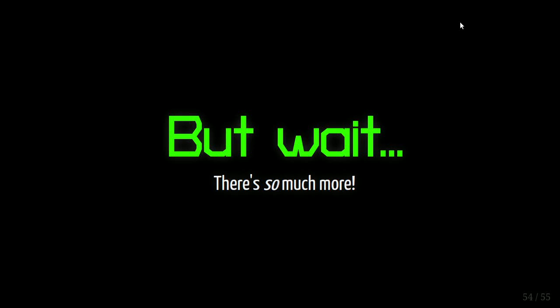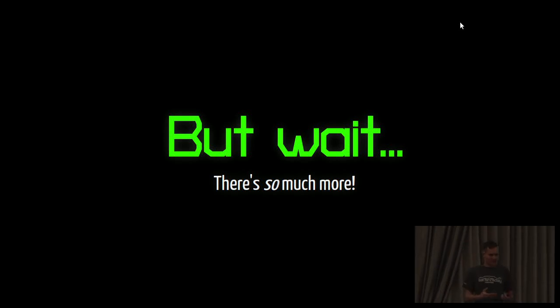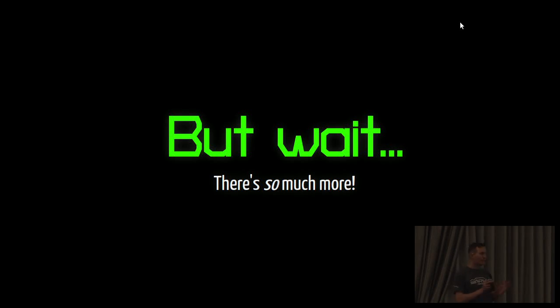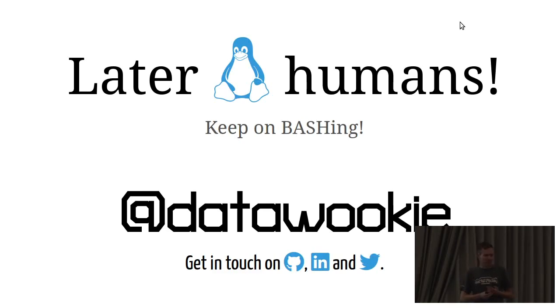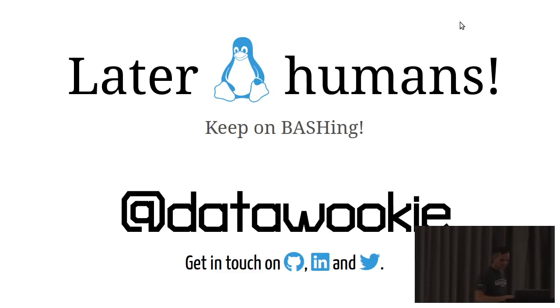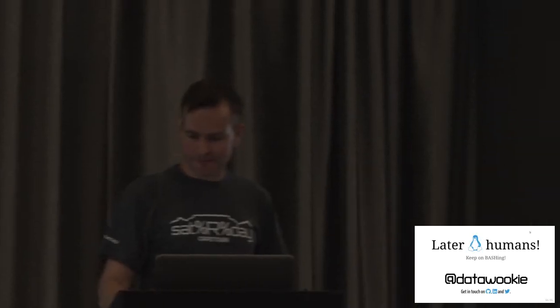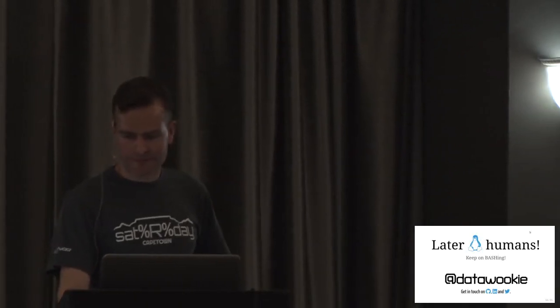I know that this talk has consisted of a lot of little itty-bitty things. This may sound trite, but if you want to know more about Bash, read the man page. It is probably the longest man page you're ever likely to encounter, but it's super informative, and there's a lot of really interesting things in there. Keep on bashing. Thank you.